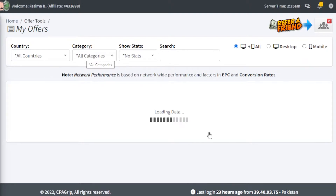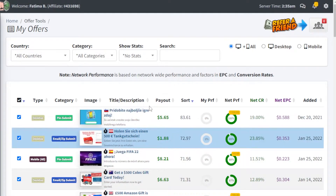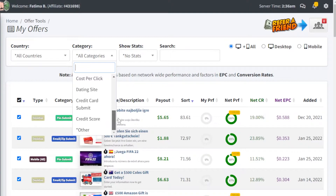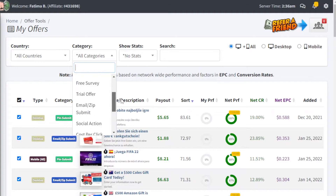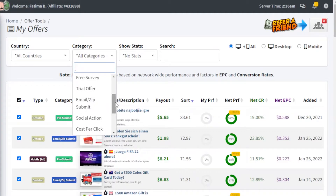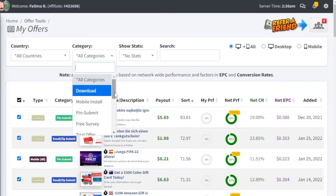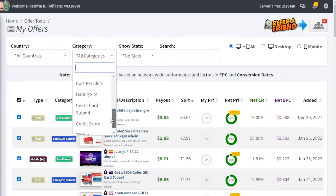From here, you're going to select the affiliate link you want to promote, get your affiliate link, and then start promoting it using different social media tools or any other marketing strategy. They also have a category filter — if you want a specific category like mobile install, email submission, social action, or cost per click, you can select that over here.